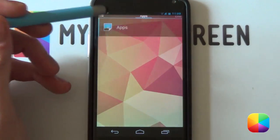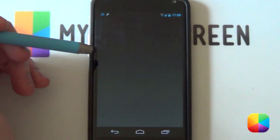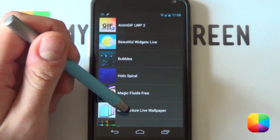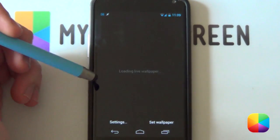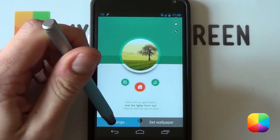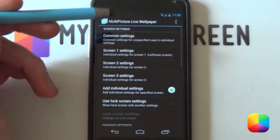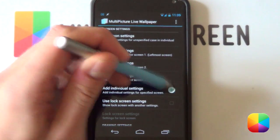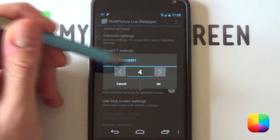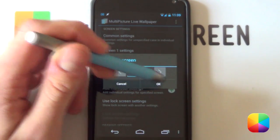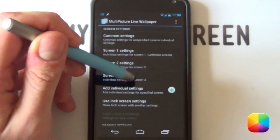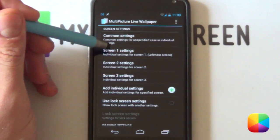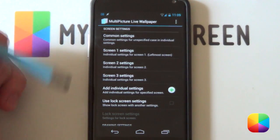Go into your wallpapers and select the Live Wallpaper option. From here you're going to be using Multi-Picture Live Wallpaper, then go into your Settings. If you don't have three screens set up, select the little plus button — go okay for two, then add it again for three, and go okay until you have three screens.